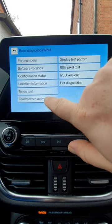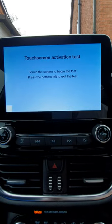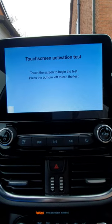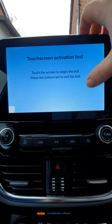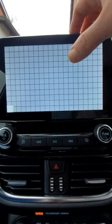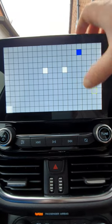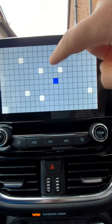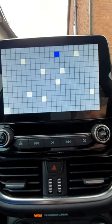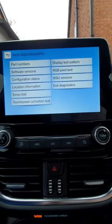Touch screen activation test — it says touch the screen to begin the test. And it loads up the different squares on the screen, so we can just touch them. Click that to exit.